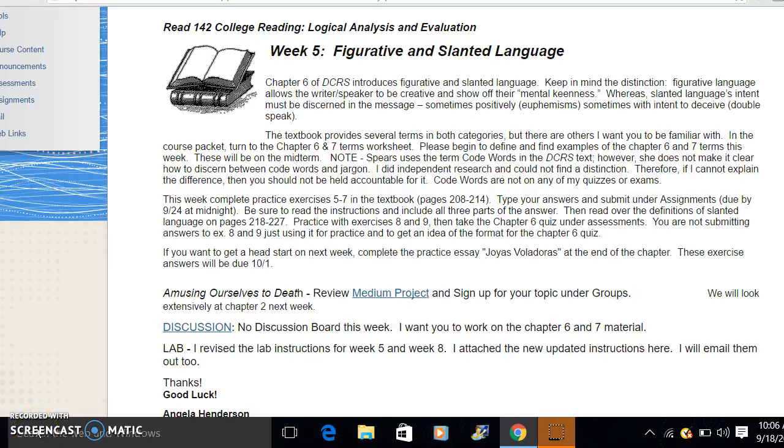Good morning, Read 142 students. This week we are starting our medium project. If you could look in the course packet and read over the project assignment guidelines so that you thoroughly understand it before signing up.